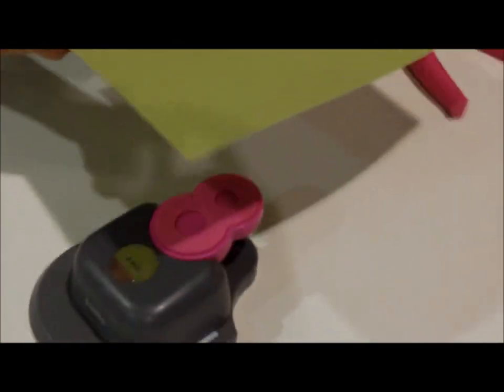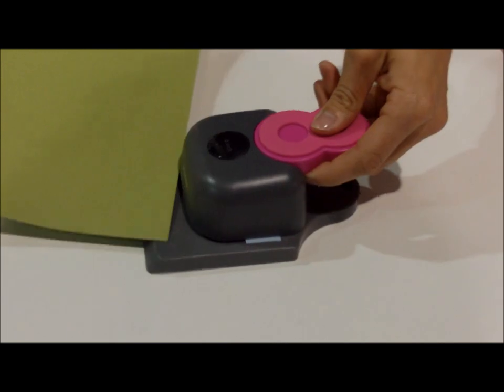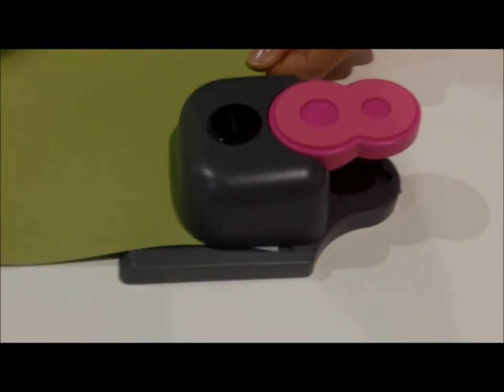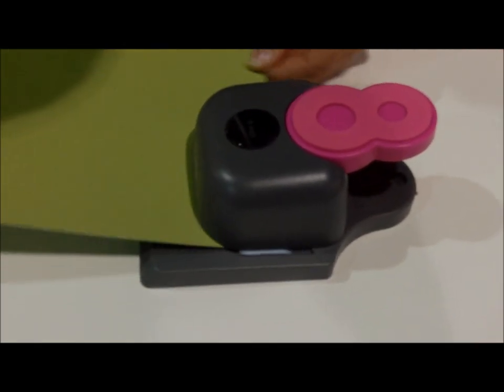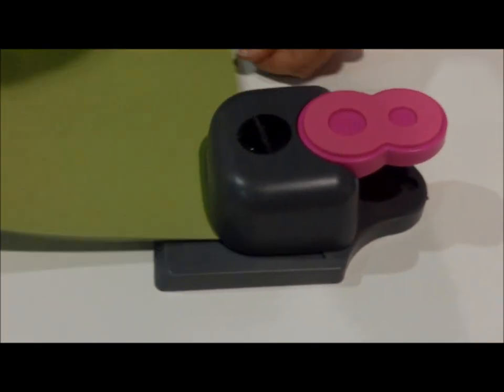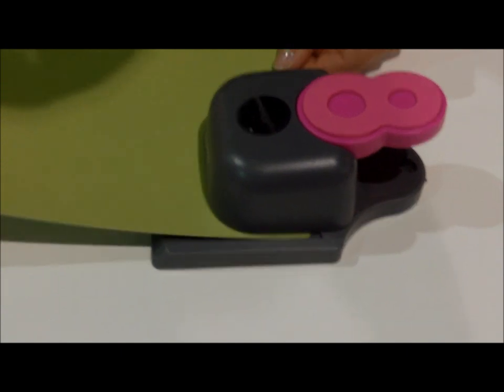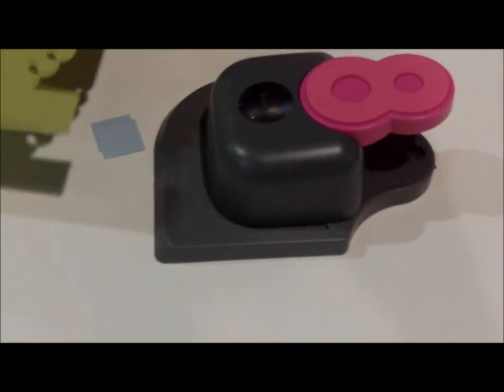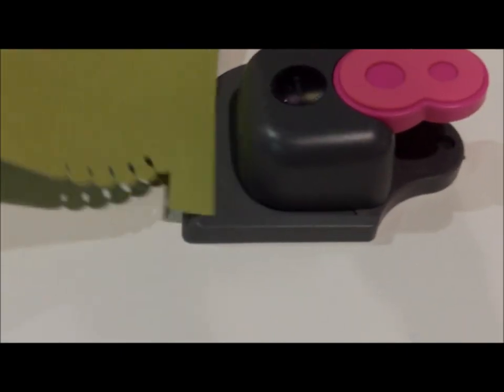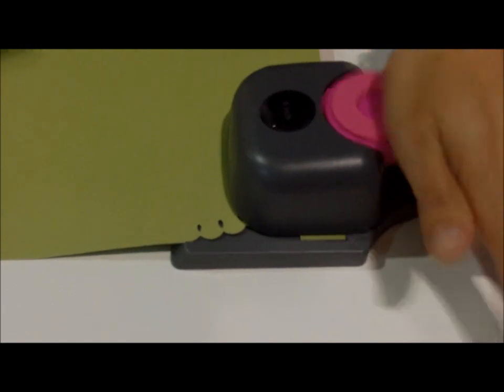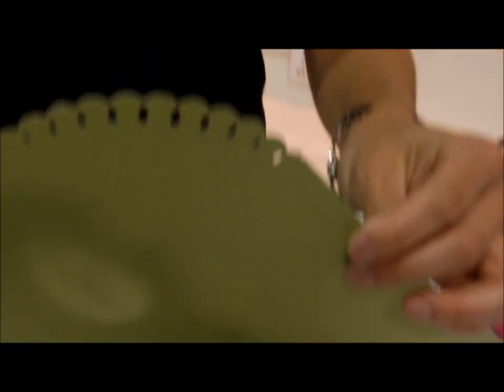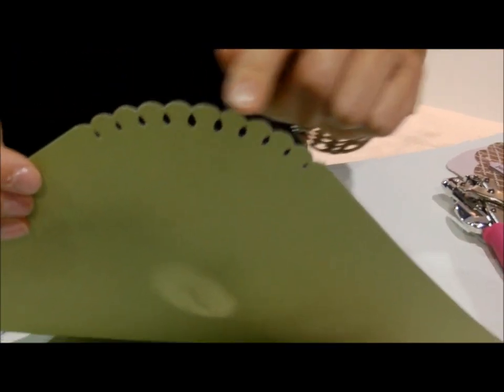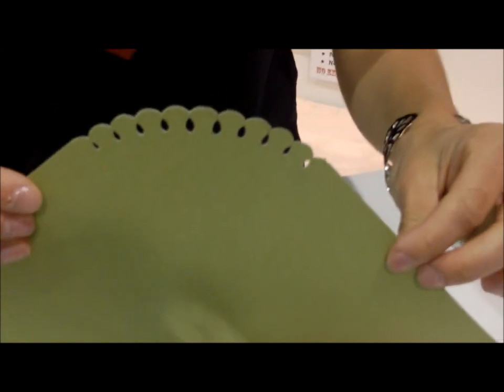If we use this same punch on a 12 by 12 sheet of paper, you can use it as a corner punch. You put your paper in here and if you just do the sides, you have these really fun decorative edges because it does cut right to the edge.